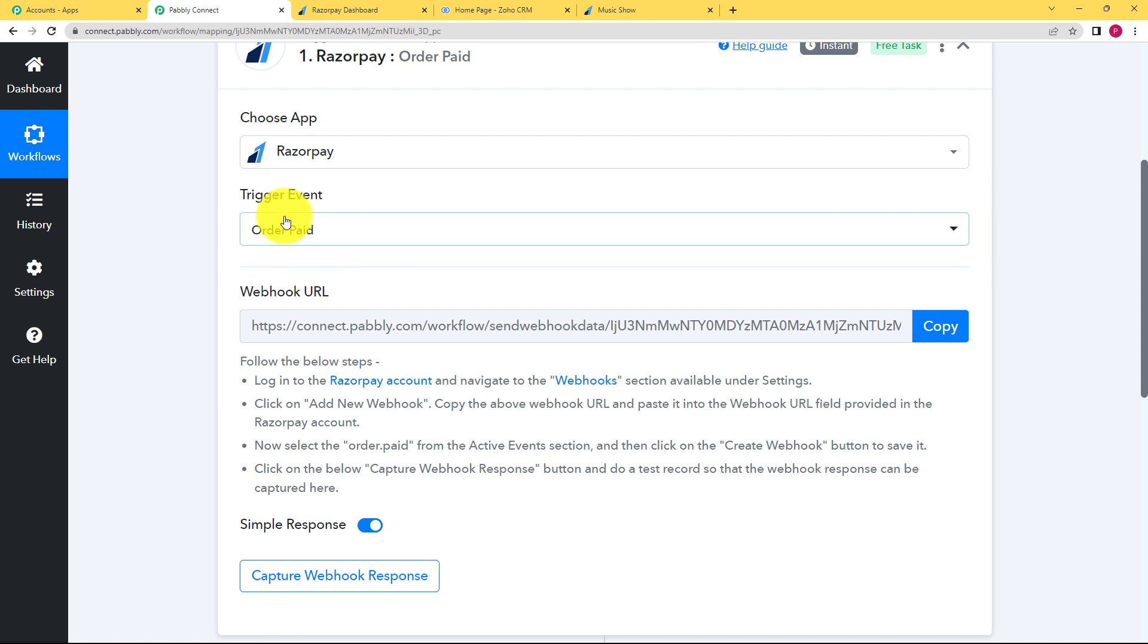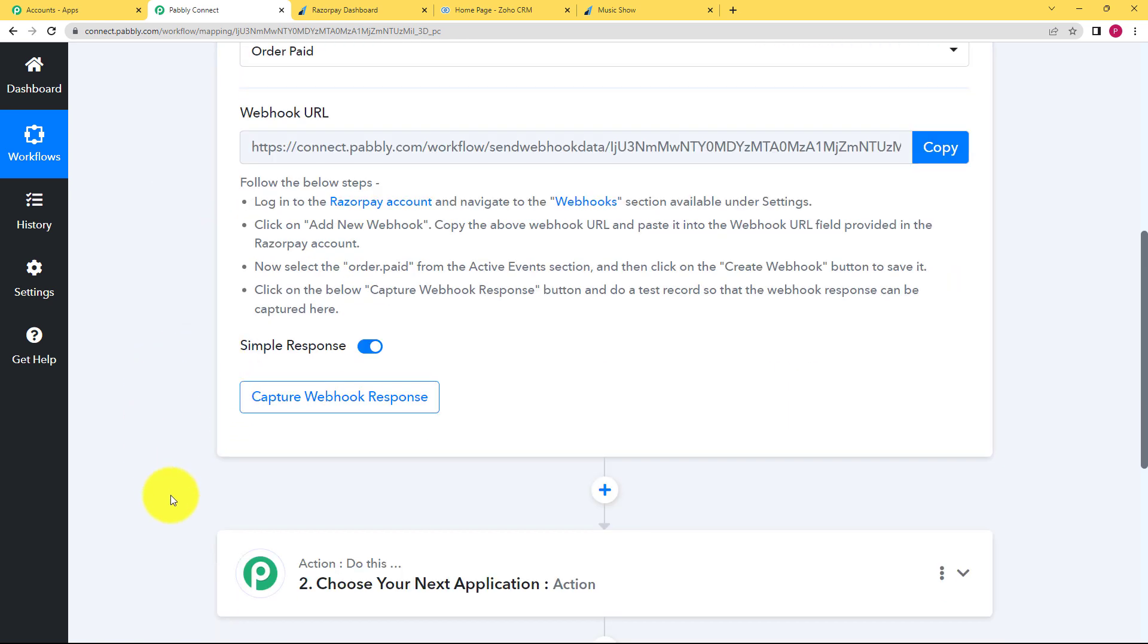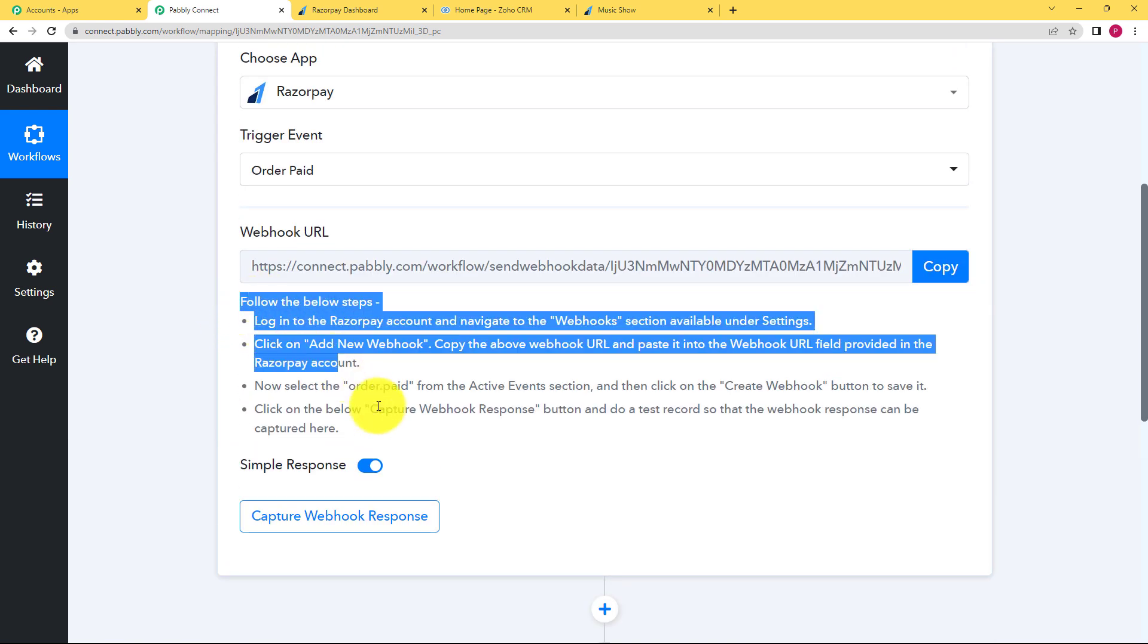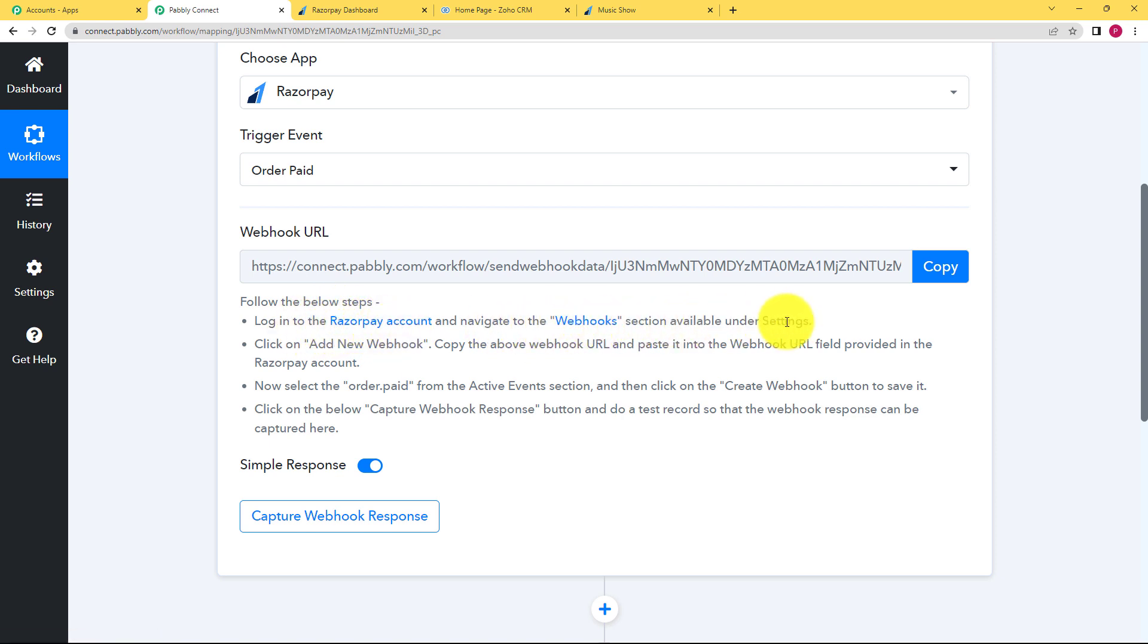So that whenever an order is paid, then this workflow will make sure that the Pabbly Connect gets to capture the whole response over here in the workflow so that it can transfer it to Zoho. Okay, so we have to follow these instructions given to us. So let us see what we have to do. We have to log into our account and then navigate to the webhook section available under settings.